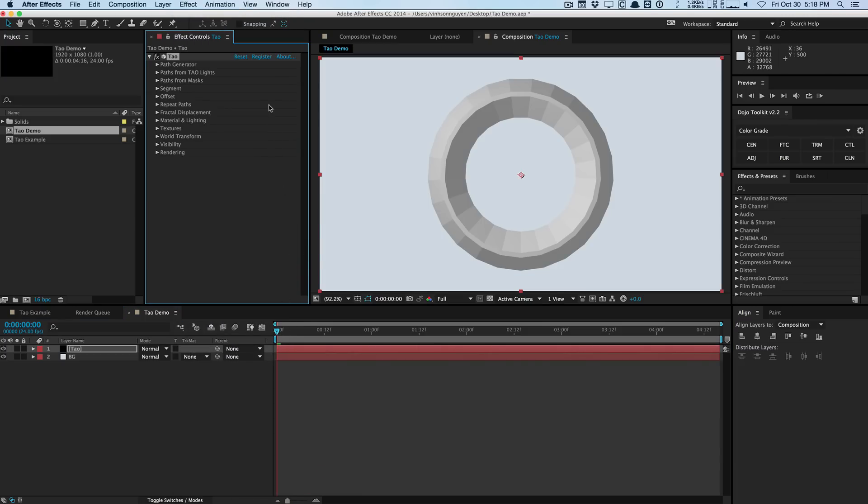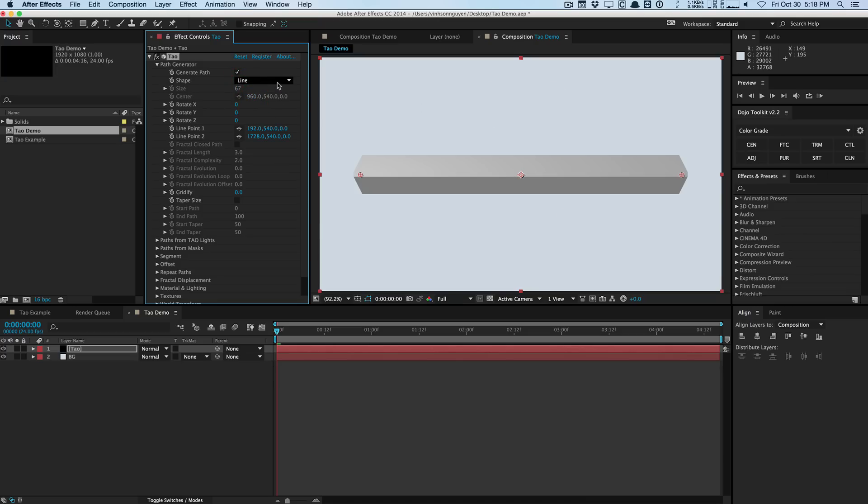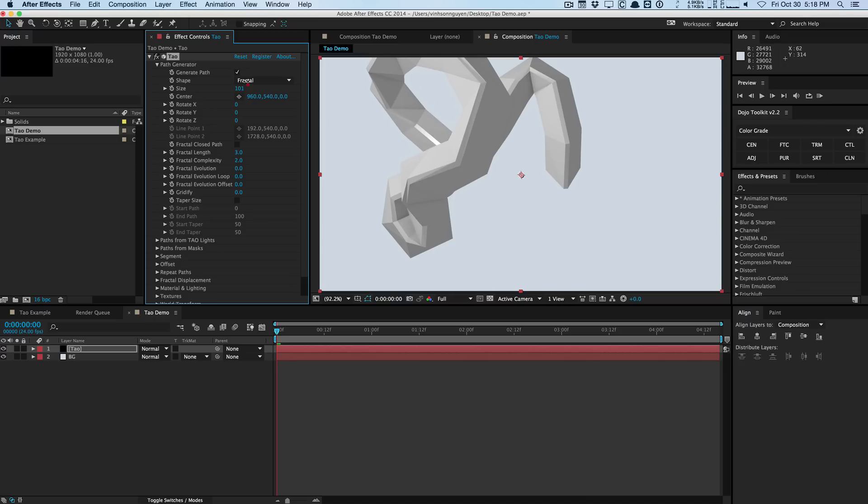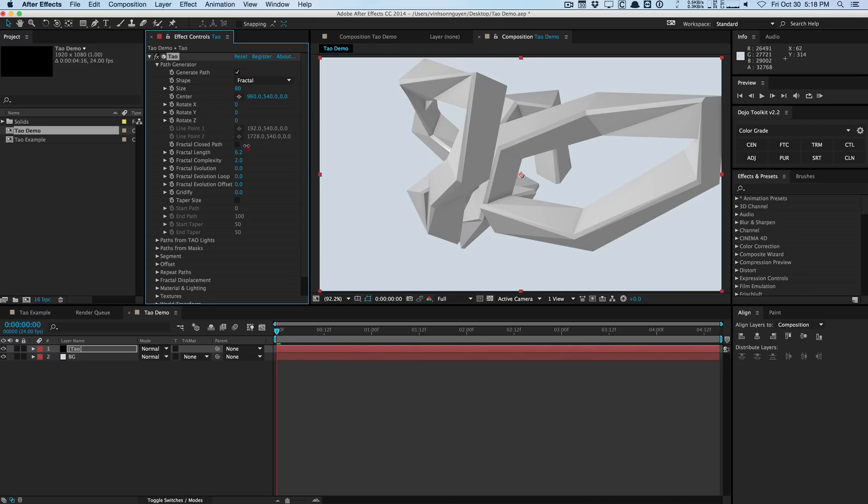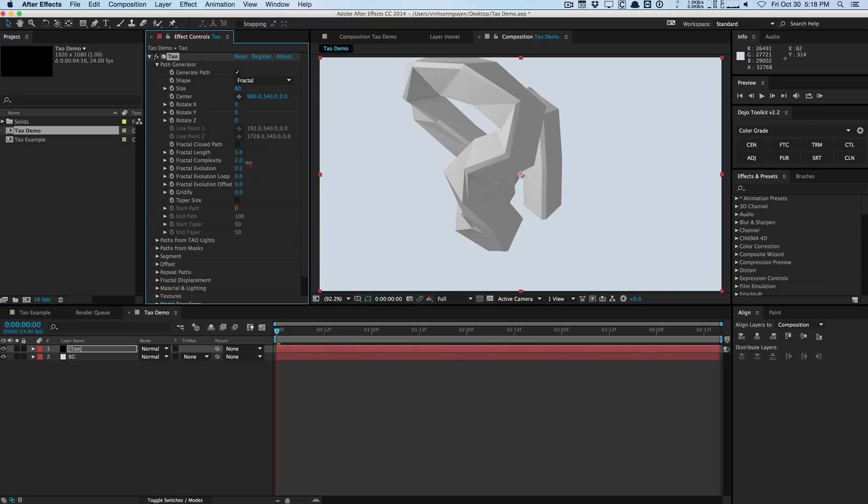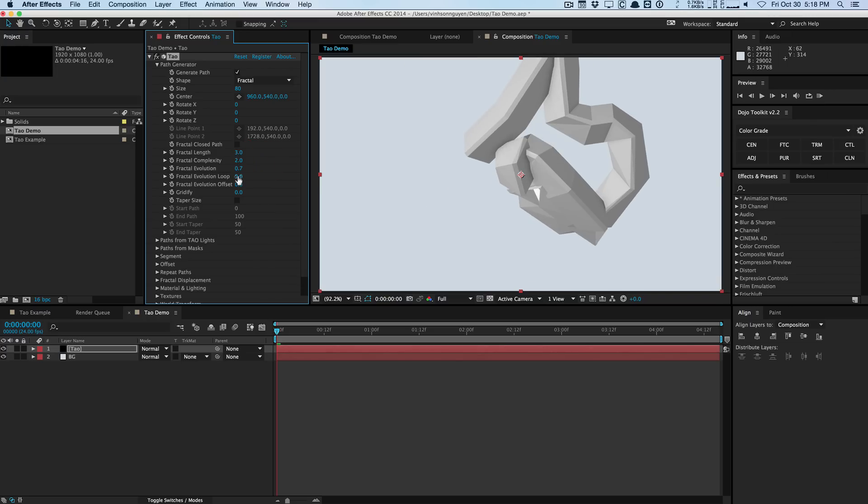So by default we have a path generator and basically what this does is it creates a kind of a default path for you. So you can generate a circle, a line and a fractal and of course you have the respective options for these predefined generated paths. So you can increase the size and such like that. You can rotate it and you can control like the length of the fractal, geometry, the complexities of it, the evolution of the fractal and such like that.